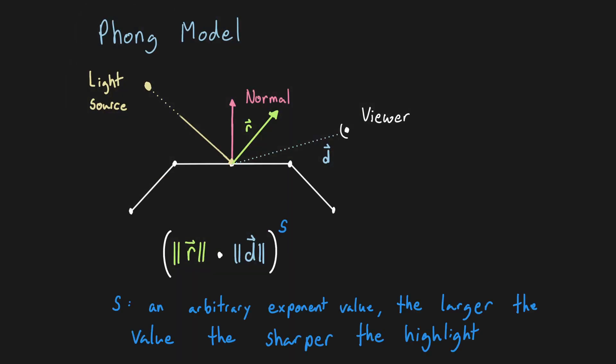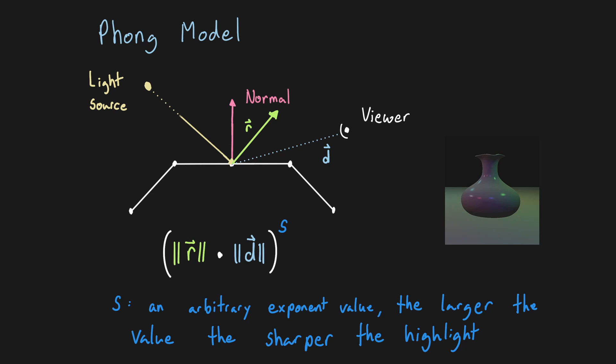Next we take this result and raise it to some power. The parameter here affects the sharpness of the highlight. For example a brushed metallic material may use a value of 32, while a smooth metallic material would have a much higher value of like 512.